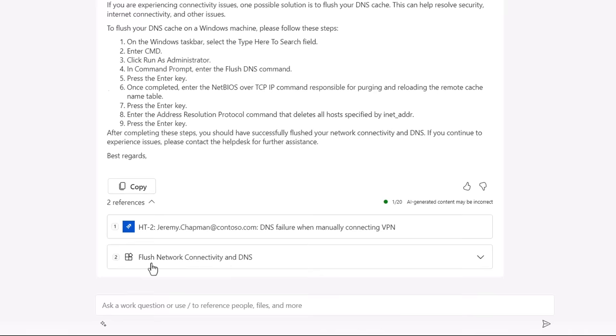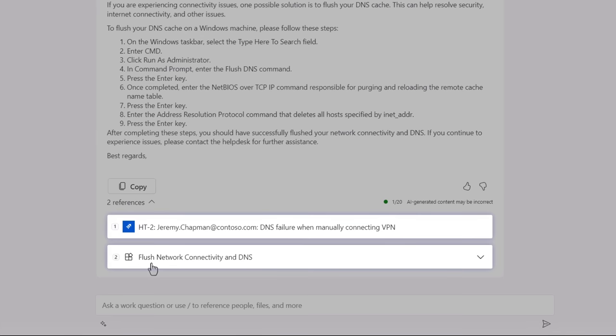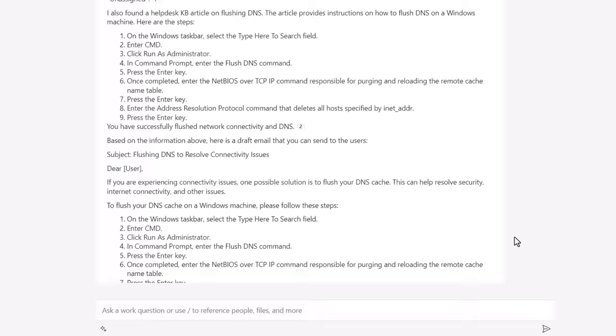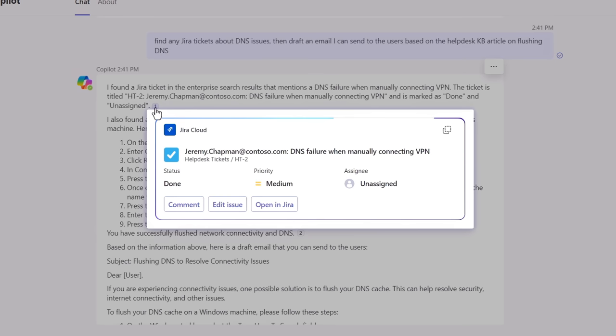You'll also see at the bottom of the response that both the plugins JIRA ticket and the connectors intranet KB article are referenced. Additionally, if I scroll up and click on the JIRA ticket details, you'll see that my plugin also presents an adaptive card to show more information, and it even allows me to take action.